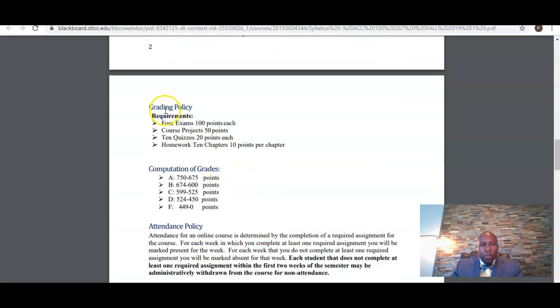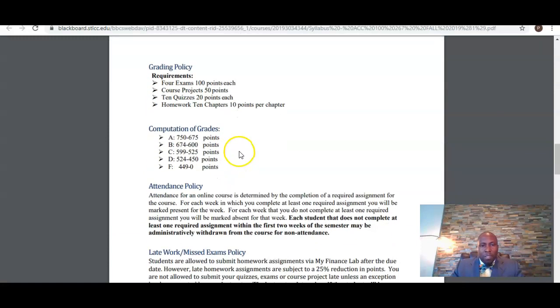This section is showing you how you're going to accumulate points for the semester, and this is showing how many points you must earn in order to get a certain letter grade within the course.